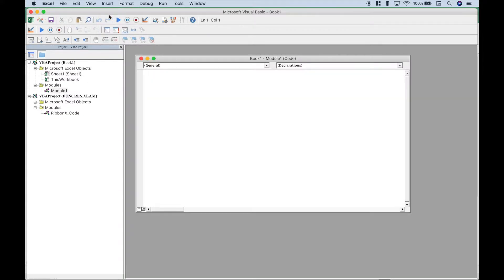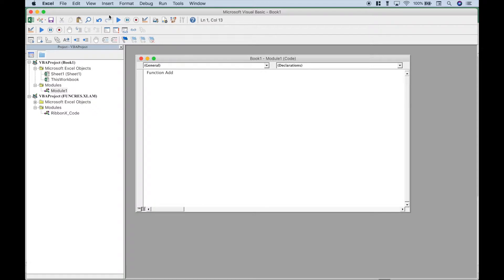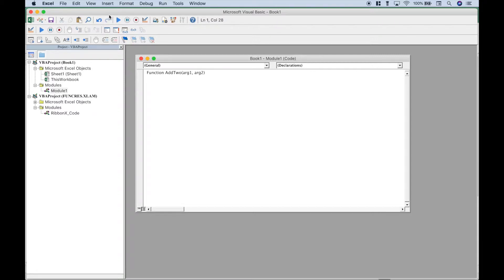To create our function we'll type out function. Give the function a name, we'll just call it add2. Create our round brackets, put in our argument1 and our argument2.